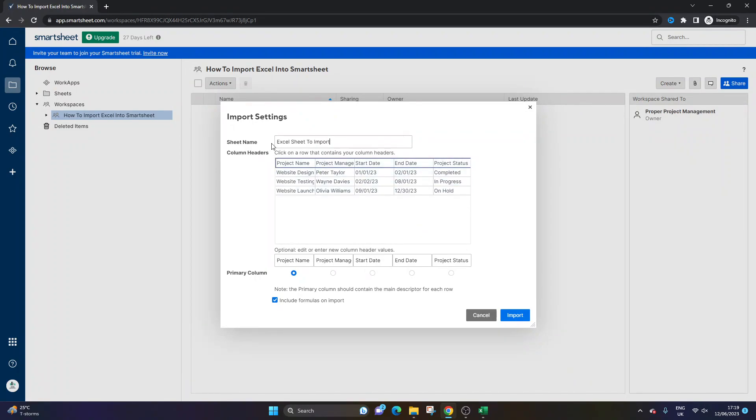And at this stage, you can change the sheet name if you wanted. And you can also change the primary column.